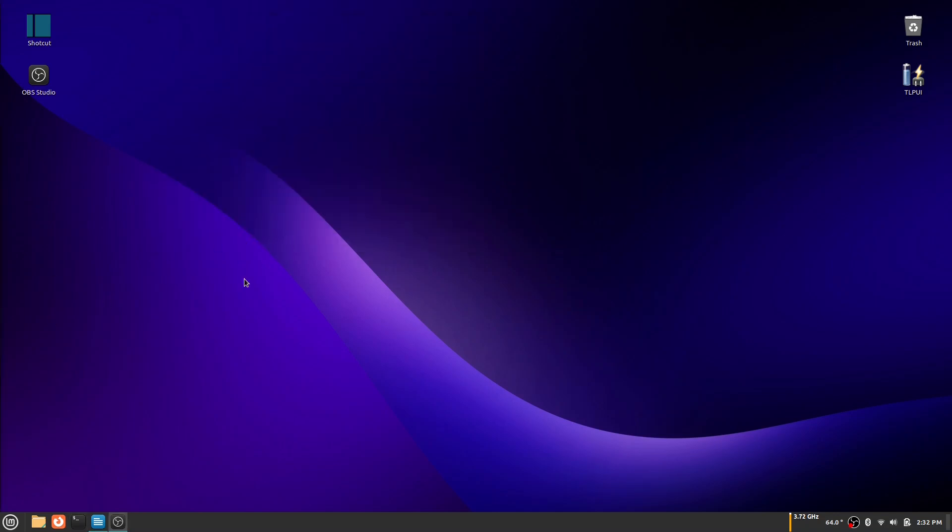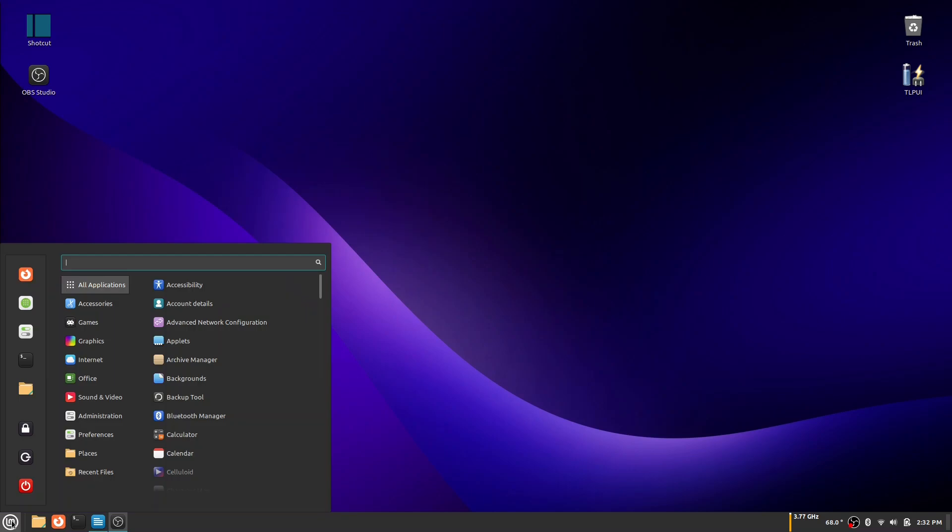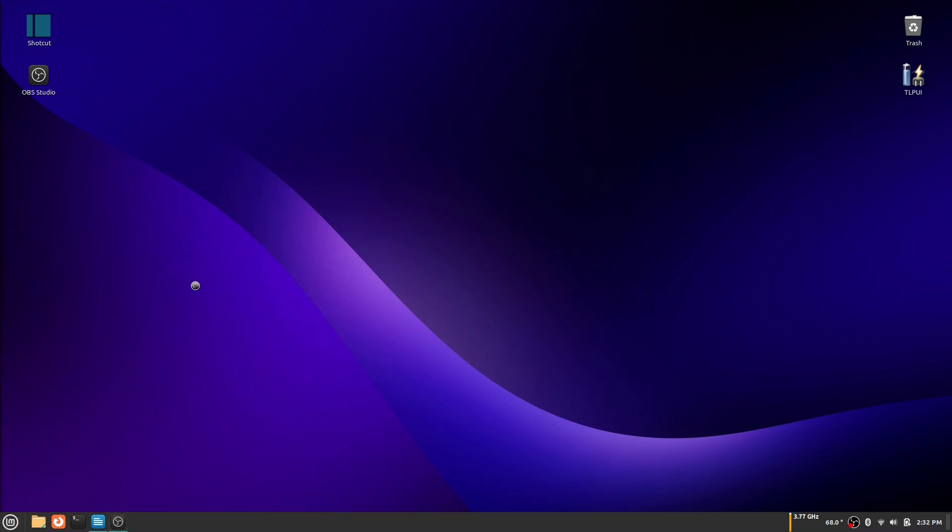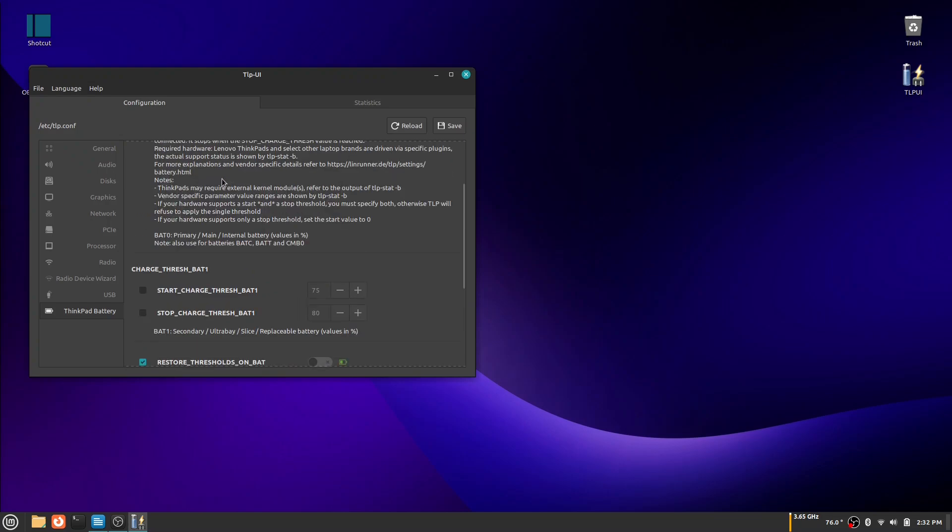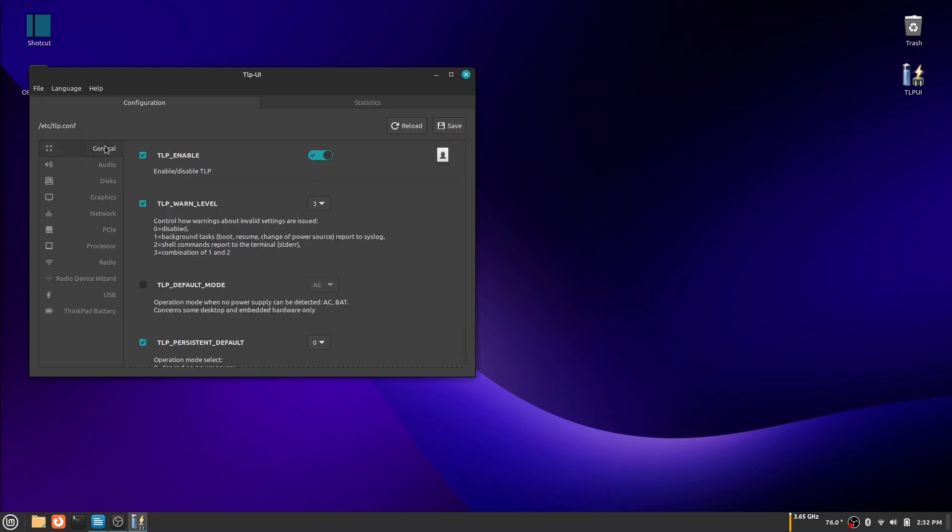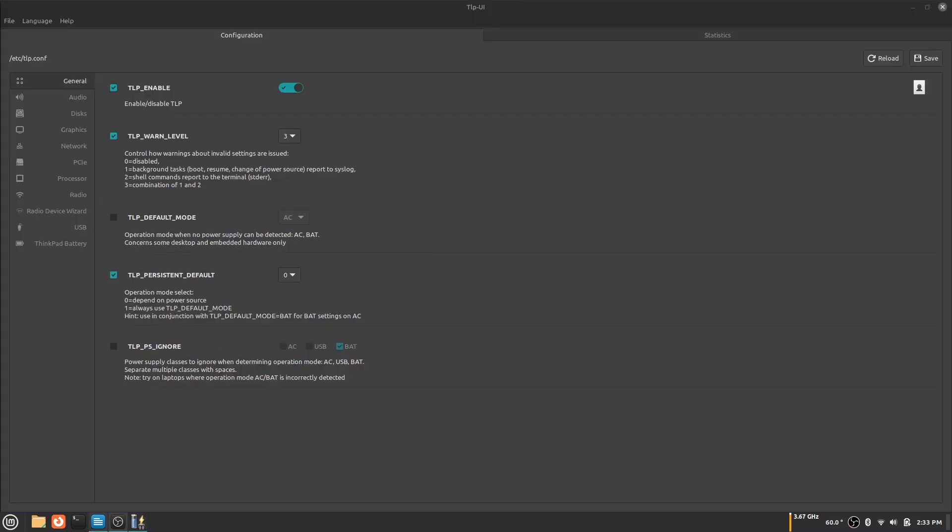After you have TLPUI done downloading, open the app. We can see there are very many options but I will try to explain them to you guys as best as I can. As you can see, I have TLP enabled so it is running in the background. I will go over every section with you guys.